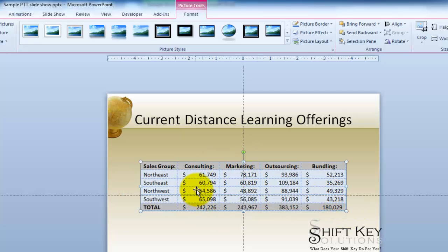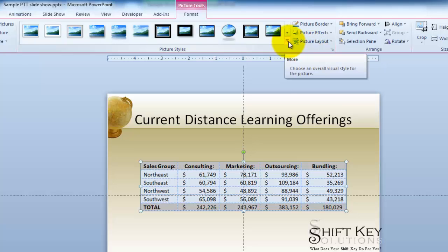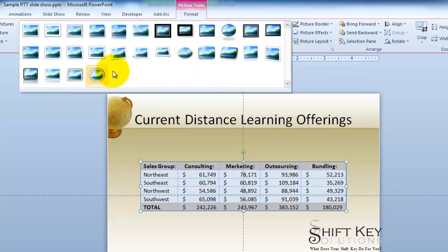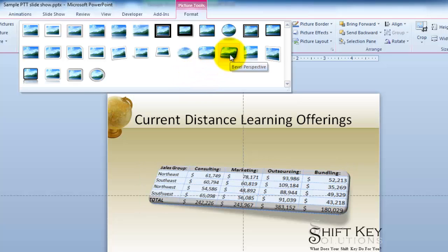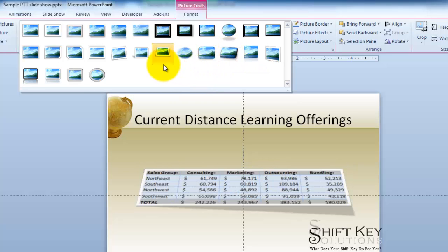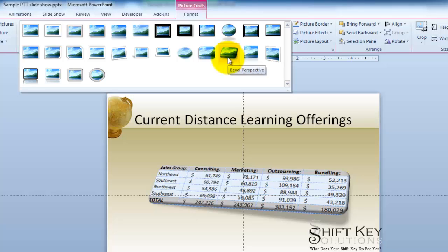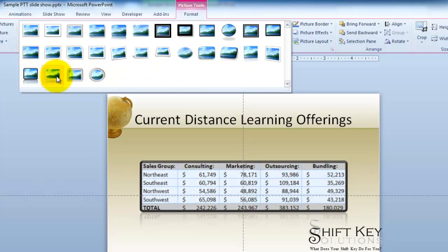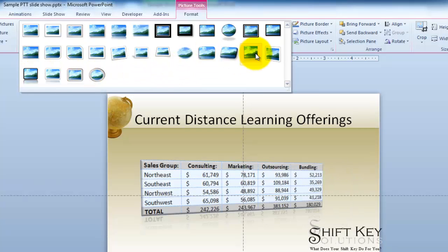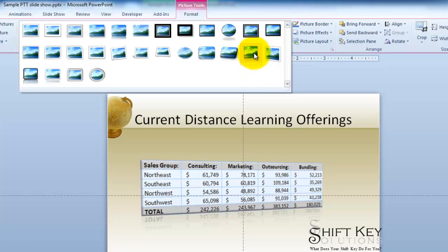From here I can get fanciful with it if I like. I'll click my Picture Styles Gallery and click the More button. One style that caught the attention of some of my class participants — let me click on one of these. That makes it interesting. There it is — that's the one they particularly liked because it drew in some interest.